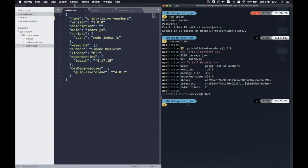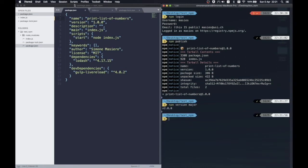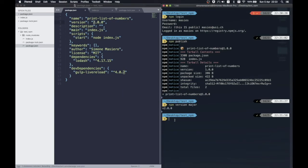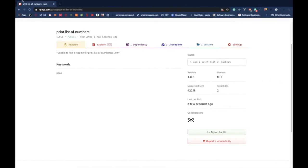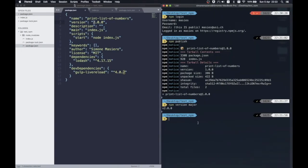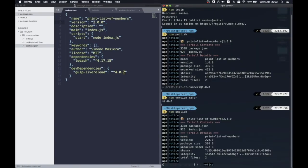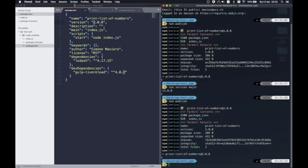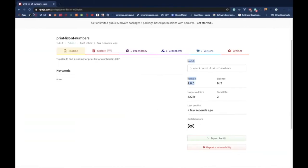If we want to update it, we can use the version command, specifying one of the three possibilities, which are patch, minor or major, and we will see that our version will change accordingly. However, even if this is enough to modify our local copy, we still have to update our remote project. We can easily do that by running again the publish command.